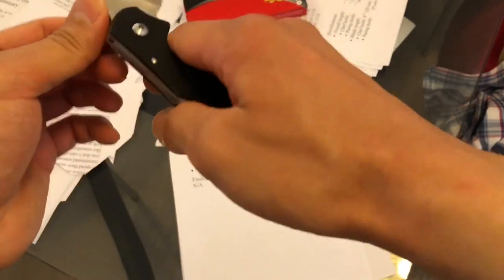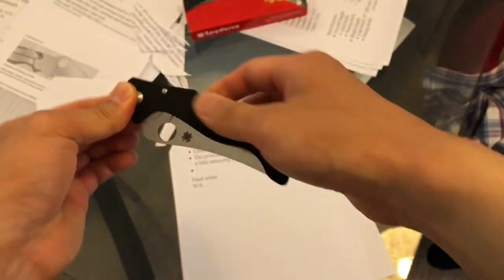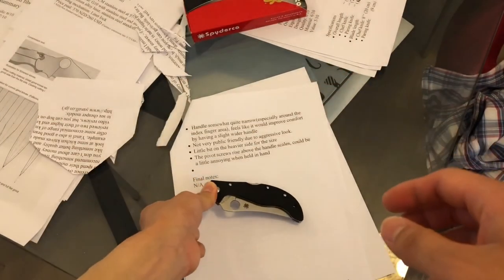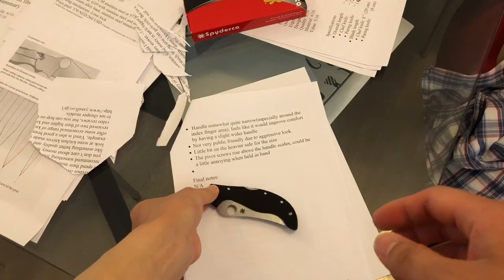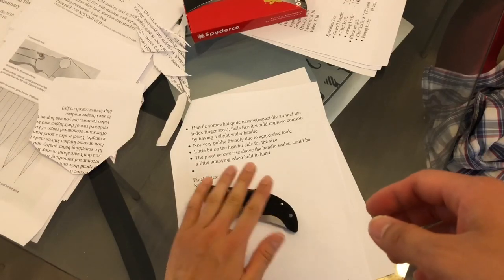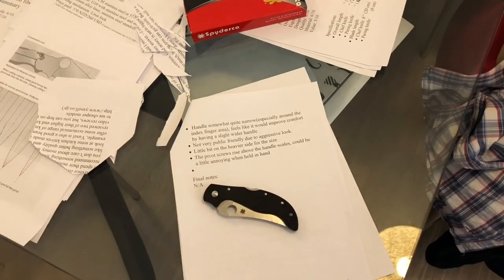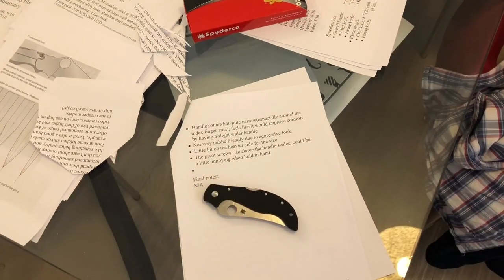That concludes the review of this knife. I hope you enjoyed it and it helps you make a better decision. I'll see you next time. Thank you.